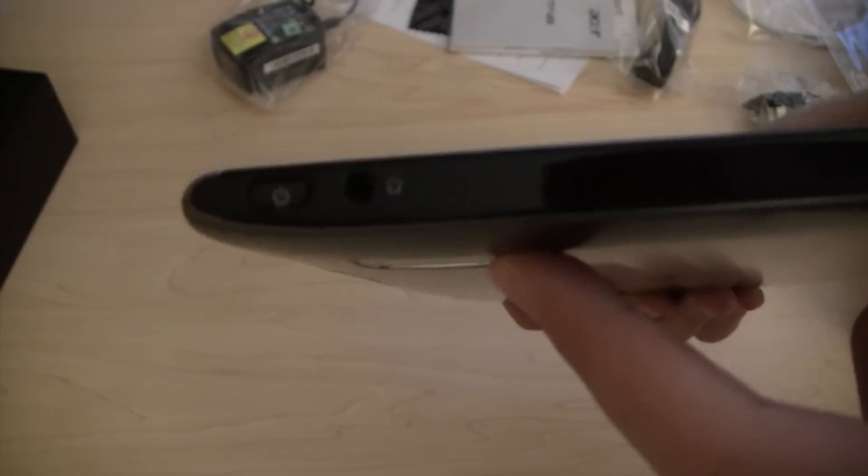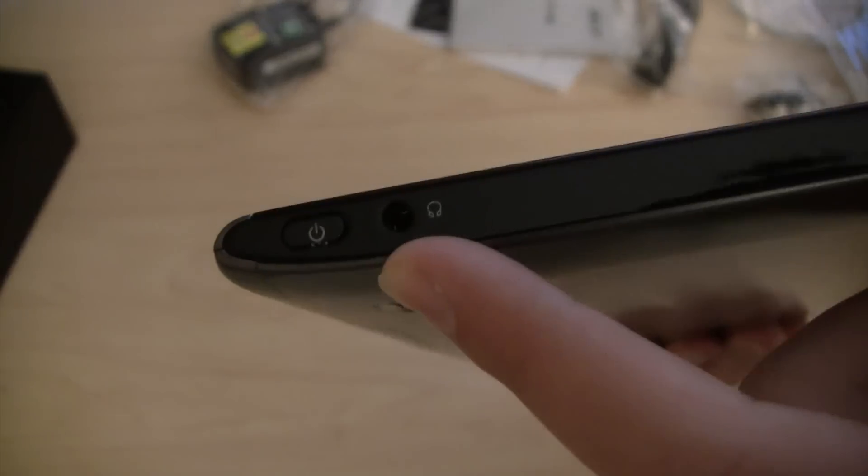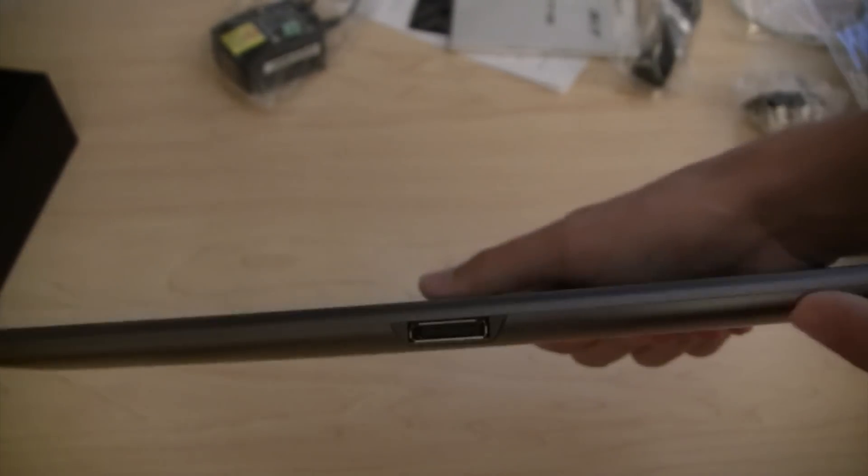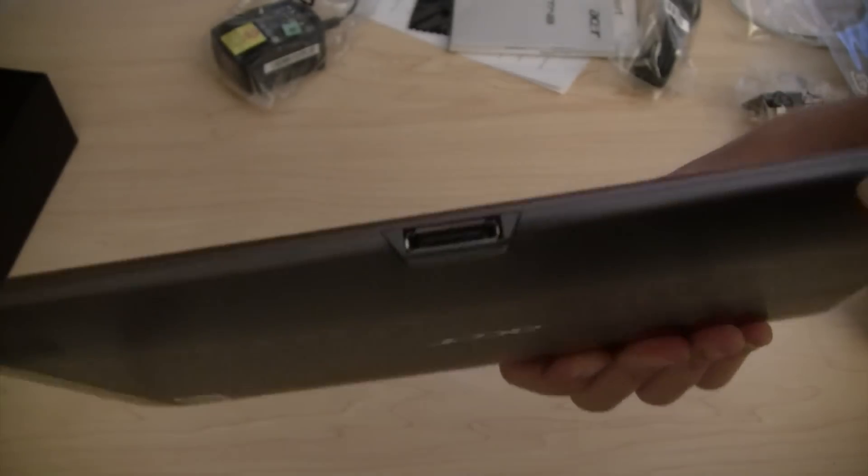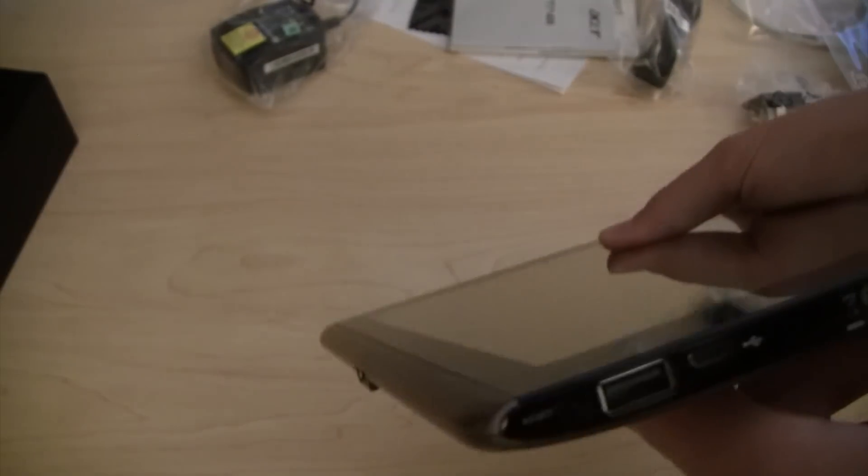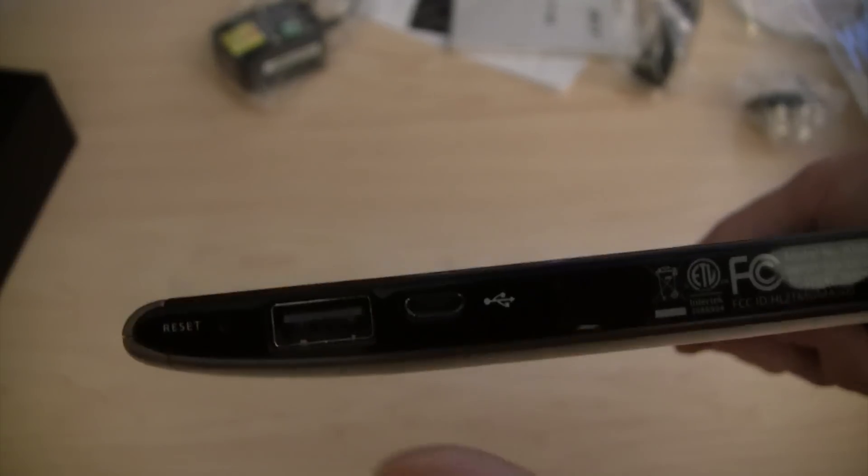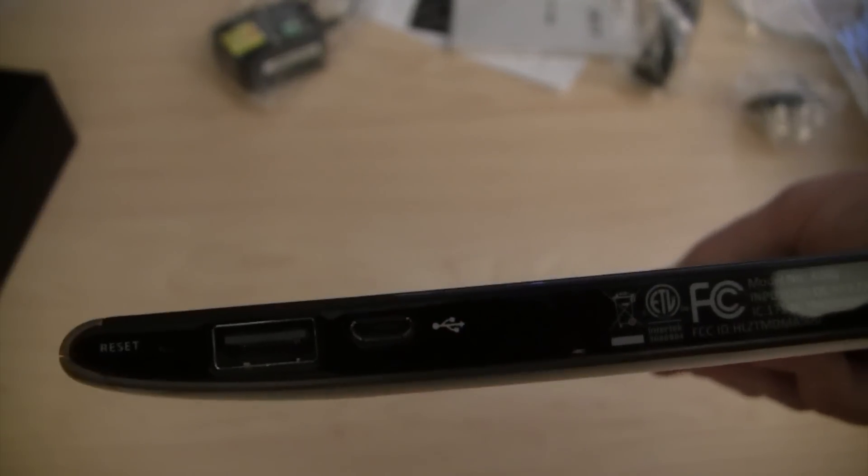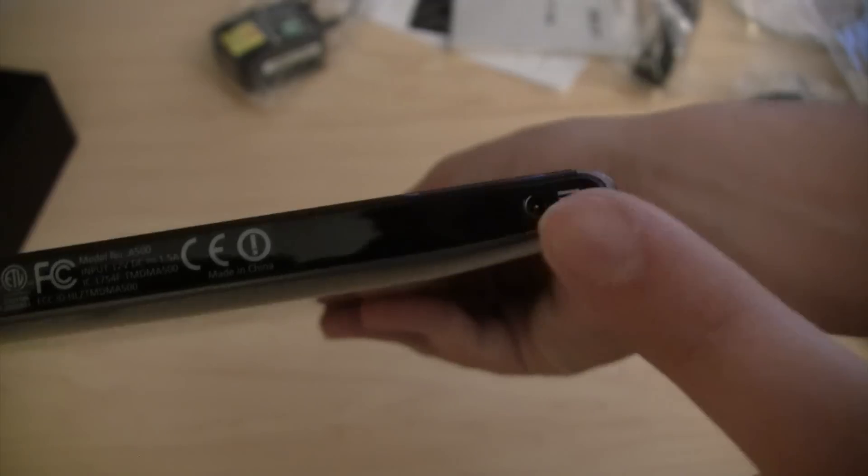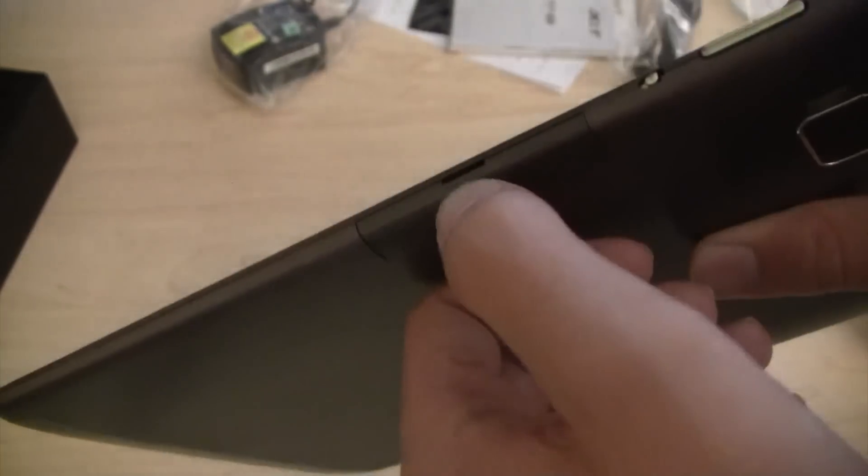Here on the side you've got a power button, and we've got a headphone jack, a mini HDMI, a spot for a docking station. Here we've got a USB 2.0, reset, micro USB, and the proprietary charger.